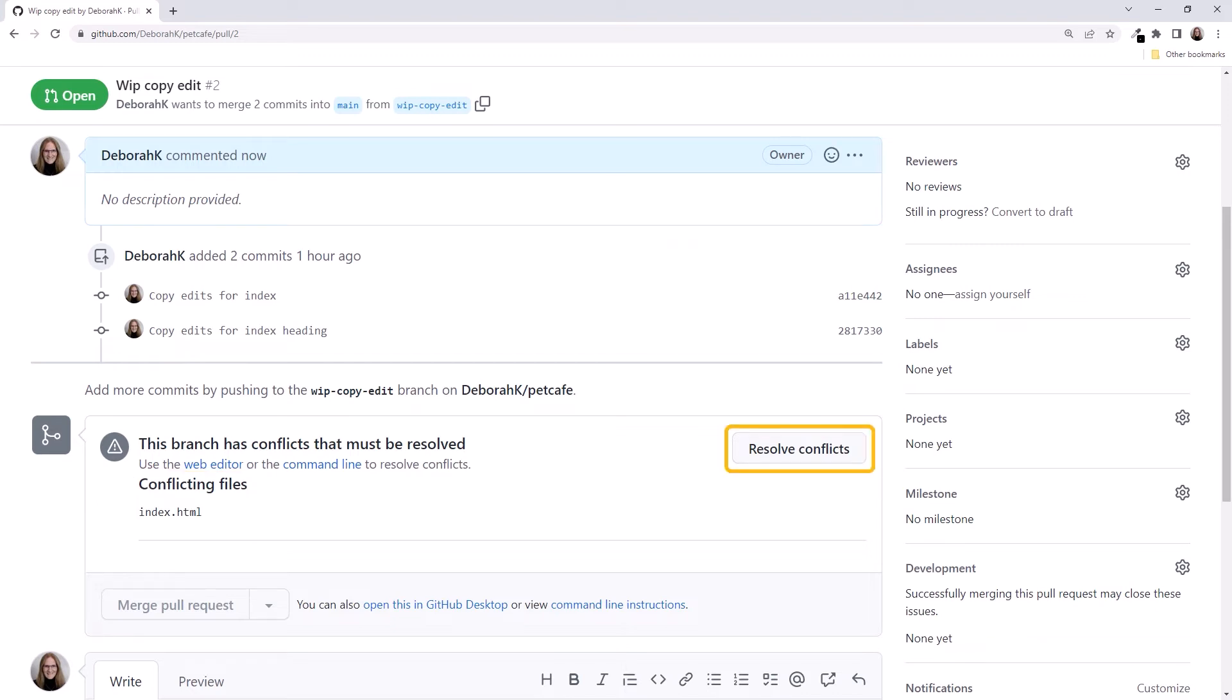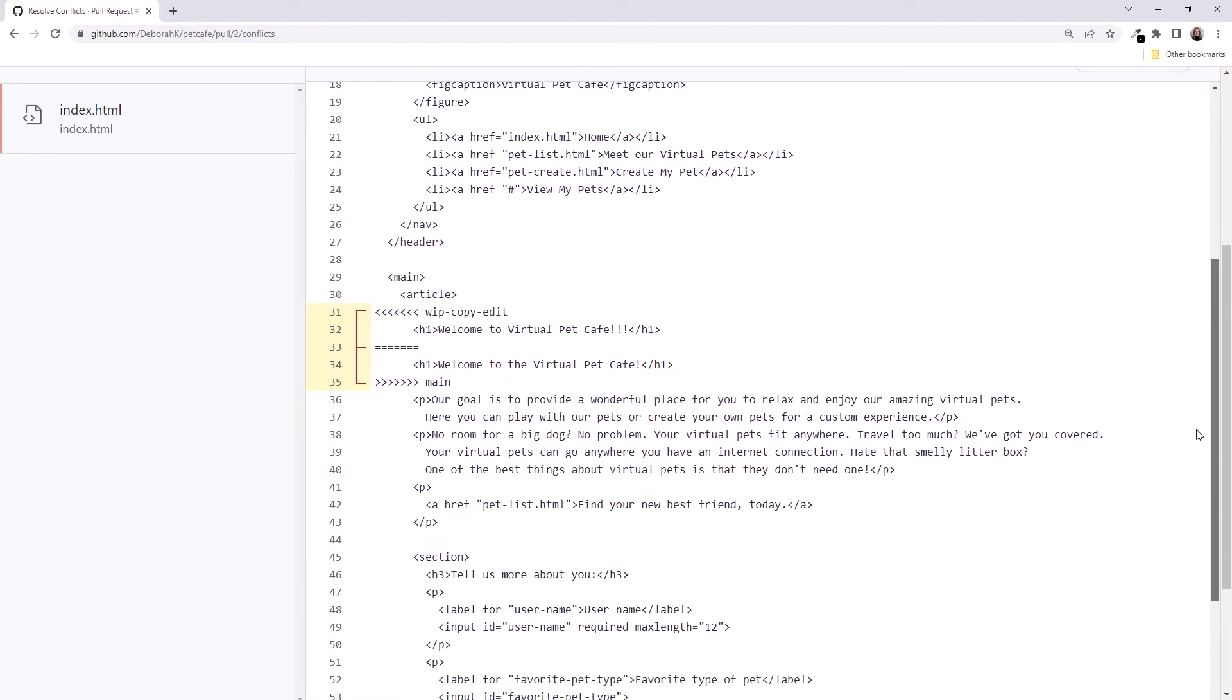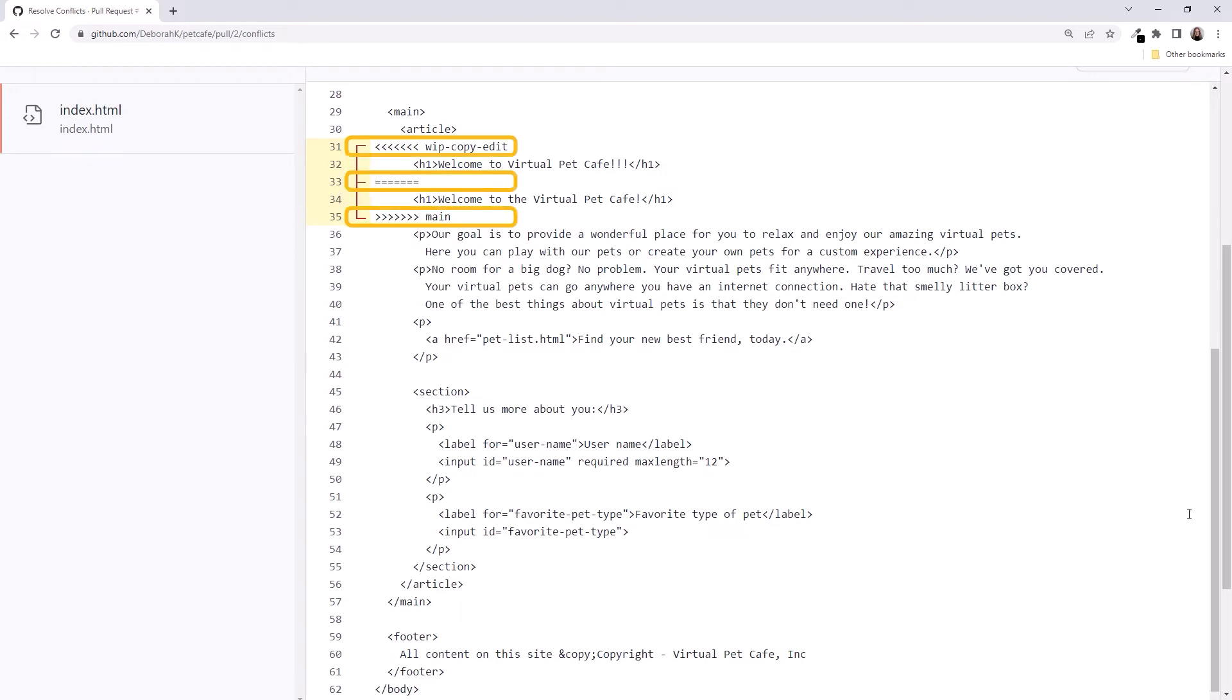Click Resolve Conflicts to open the built-in editor and see the conflicts. Scrolling, we see the conflict is right where we were expecting. Git adds conflict resolution markers to point out where the conflict occurs.